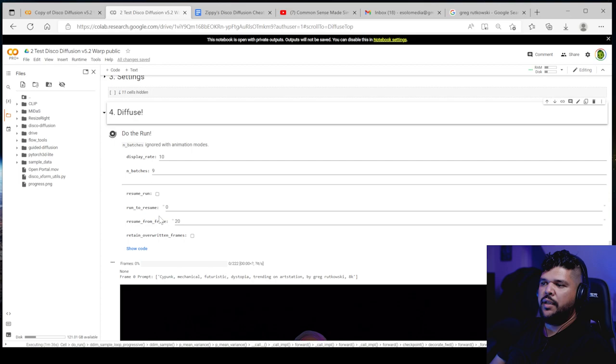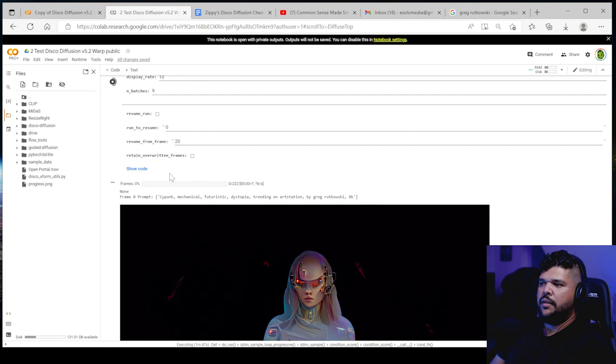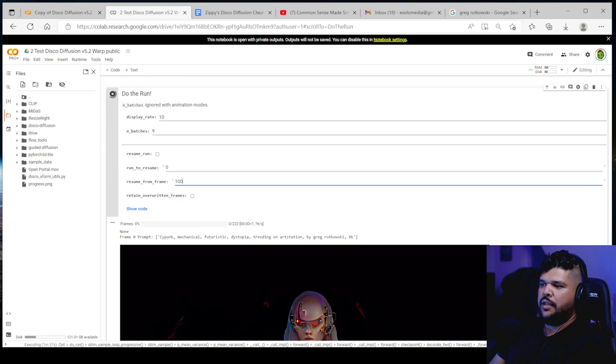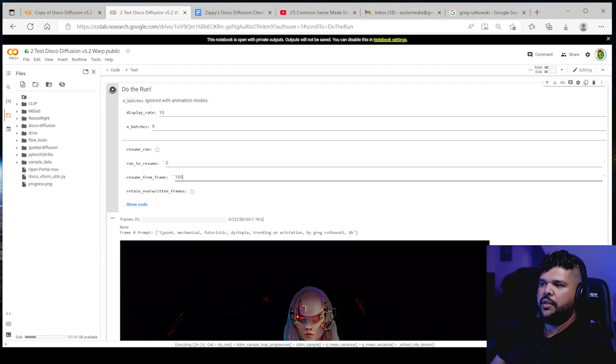So let's say it stops at 100 and it crashes. So you would come here to resume. You would say resume number, which starts off with zero. And then that's pretty much like the version that you're doing at the moment. And then at what frame, let's say you put a hundred, because it stopped at a hundred and you want to continue from 100.